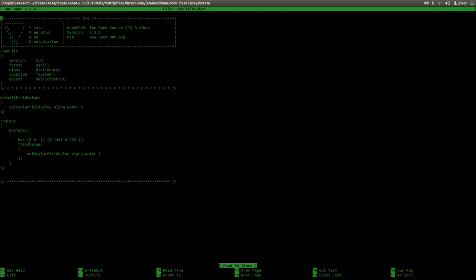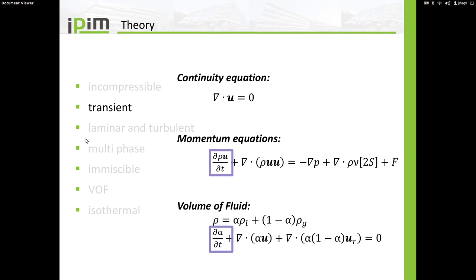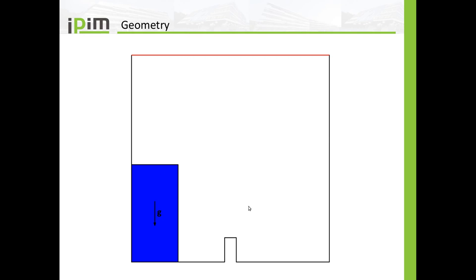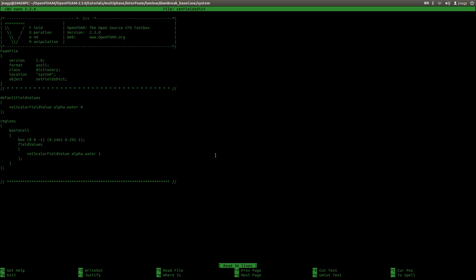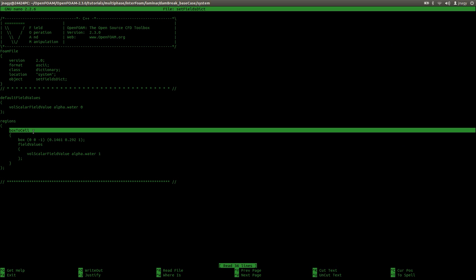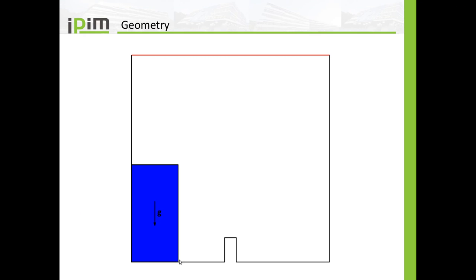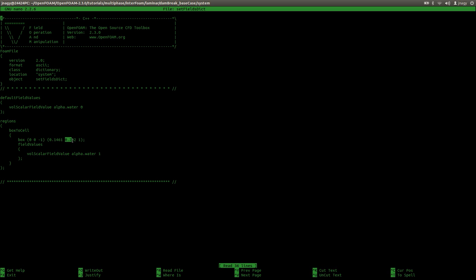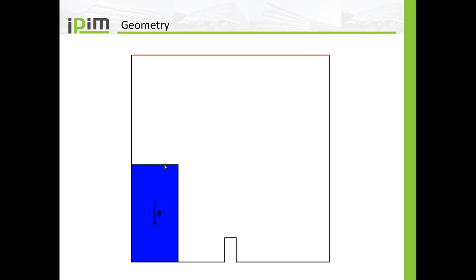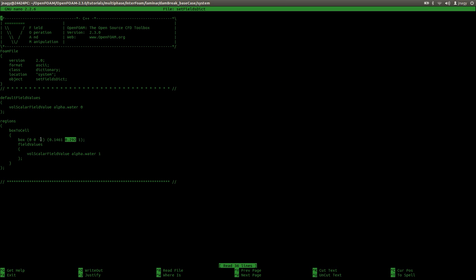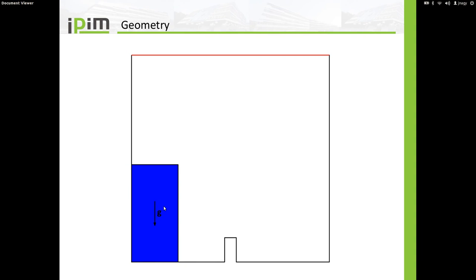Then we come to the setFields dictionary. We set alpha.water to be zero as the default value, so at first we only have gas in the entire domain. Then we use a box going from zero to 0.1461 in the x direction and from zero to 0.292 in the y direction, with minus one to plus one in the empty direction. Within this box, we set the alpha values to be one. So after executing setFields, we will have water within this box and air outside.